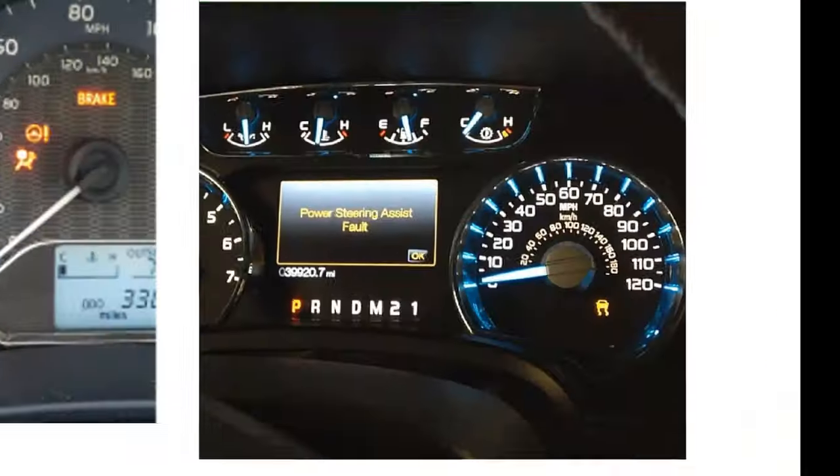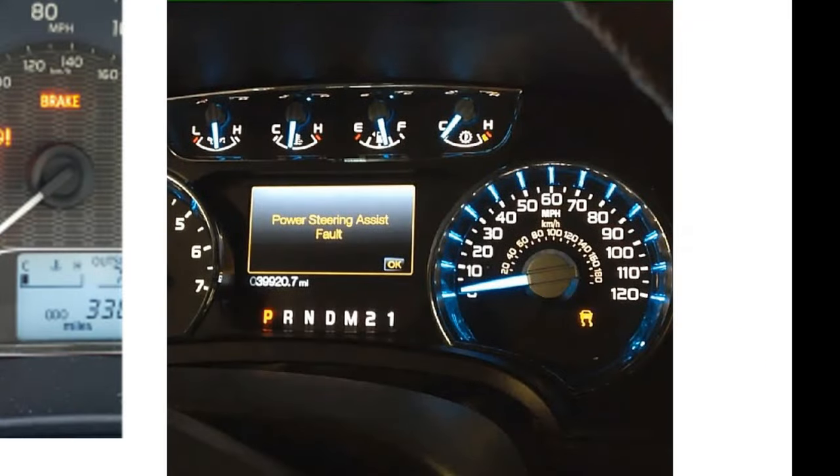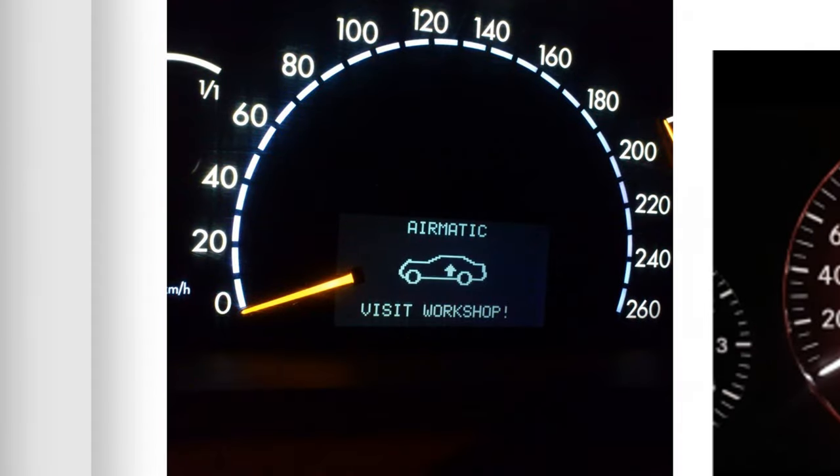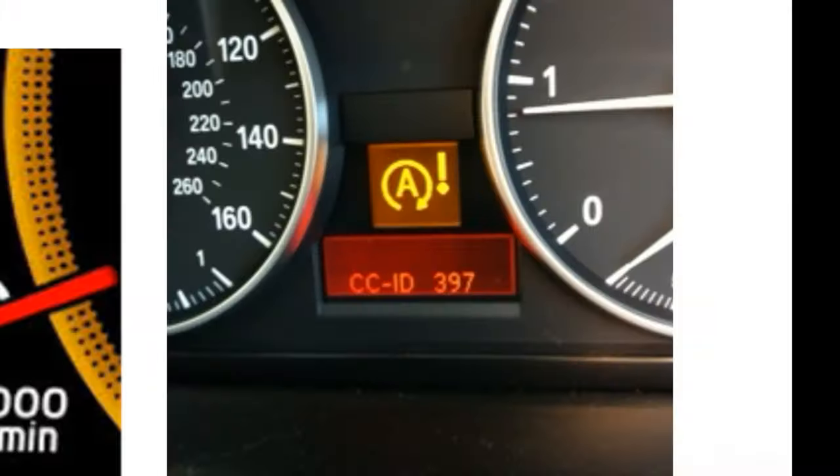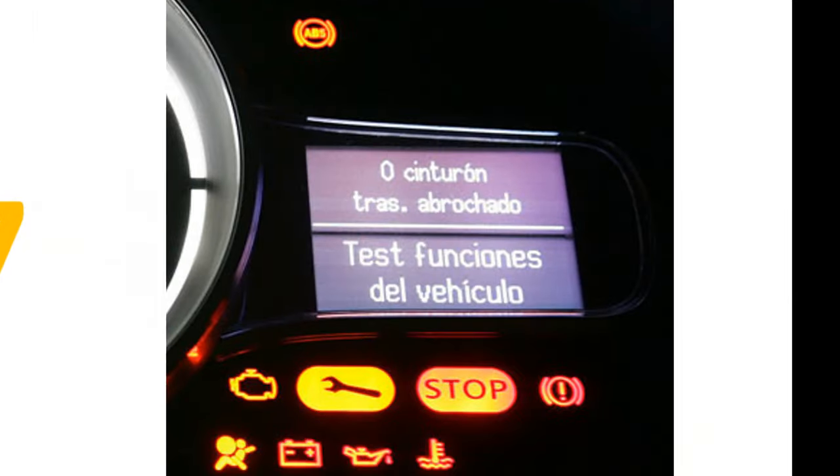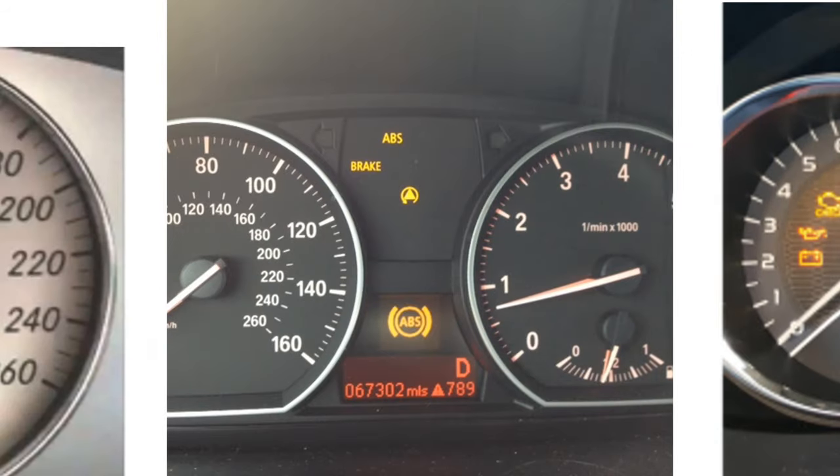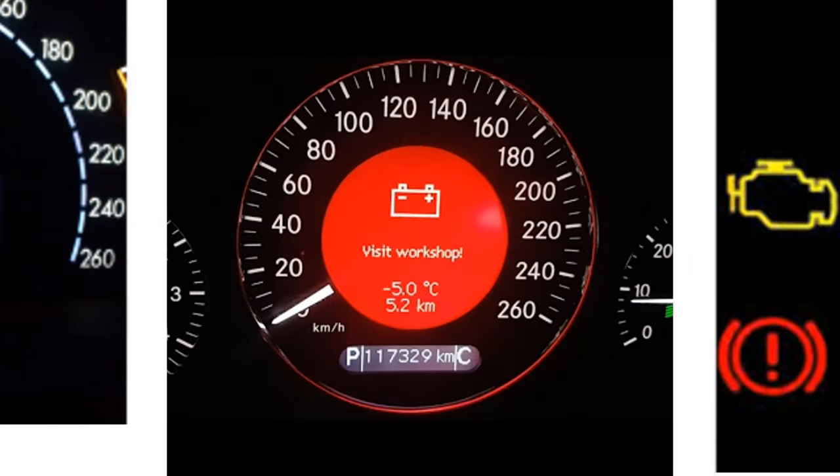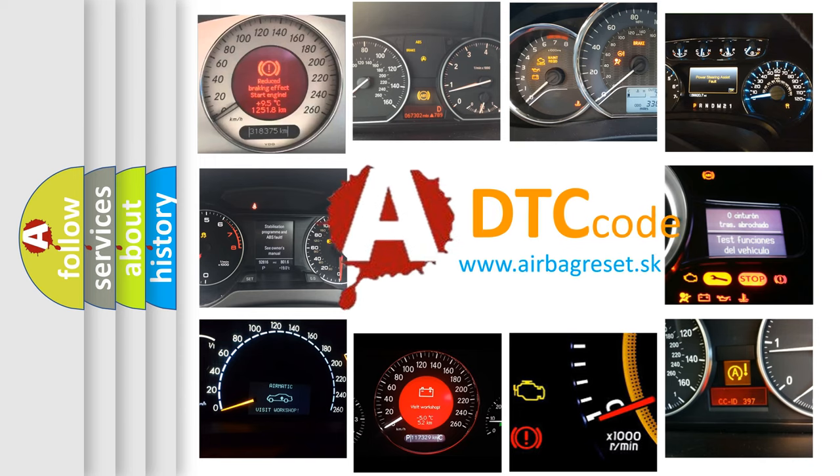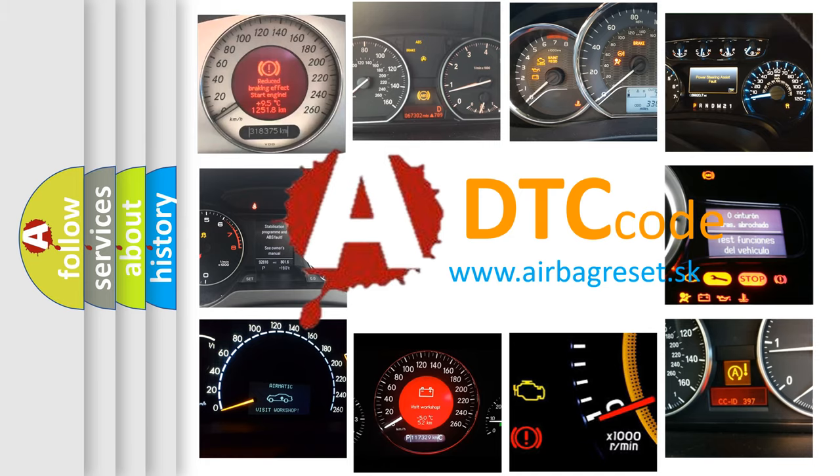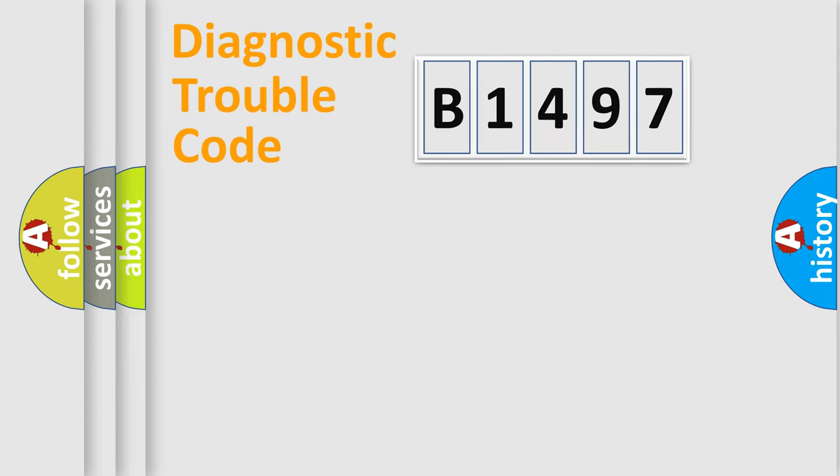Welcome to this video. Are you interested in why your vehicle diagnosis displays B1497? How is the error code interpreted by the vehicle? What does B1497 mean, or how to correct this fault? Today we will find answers to these questions together.